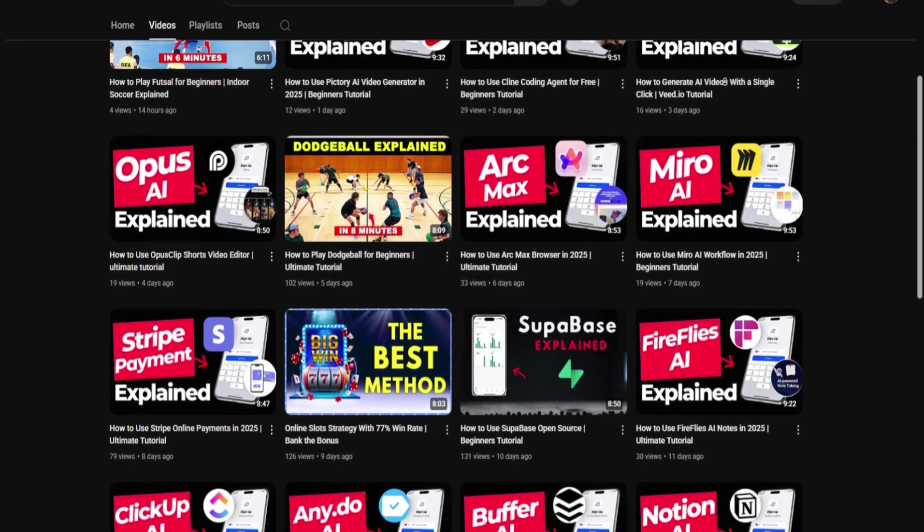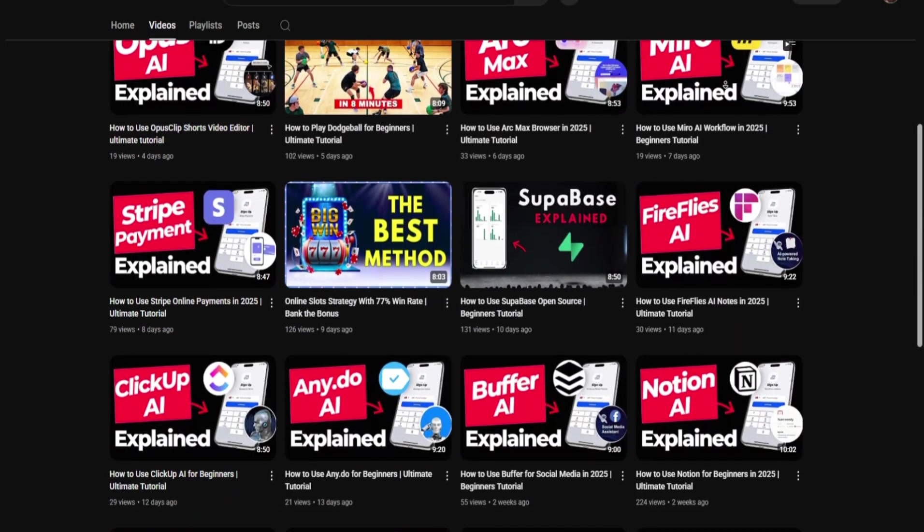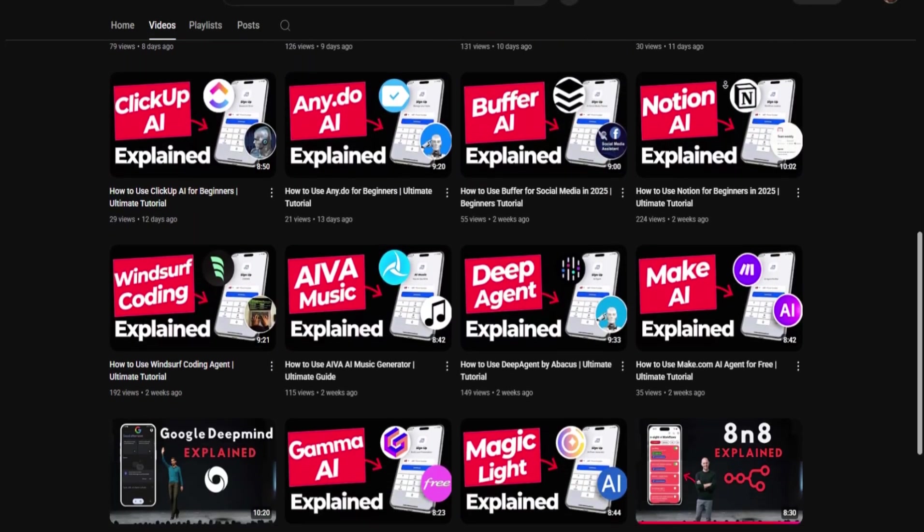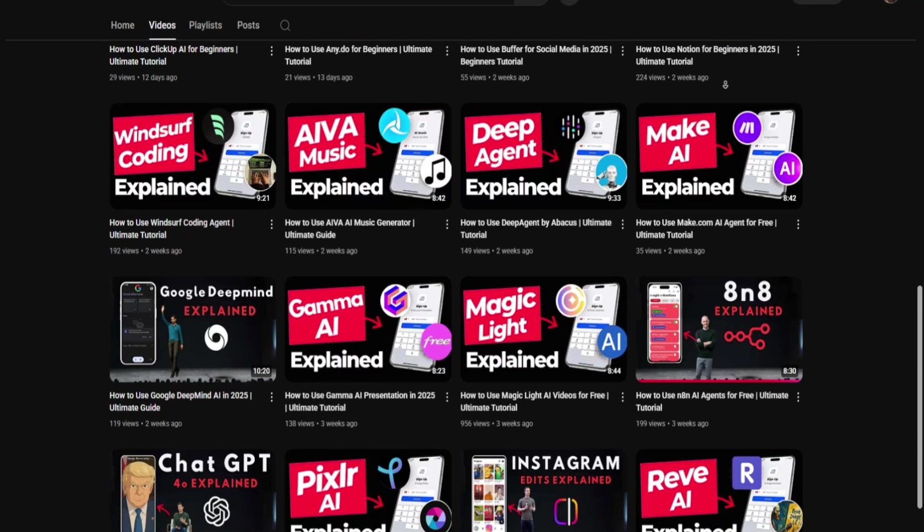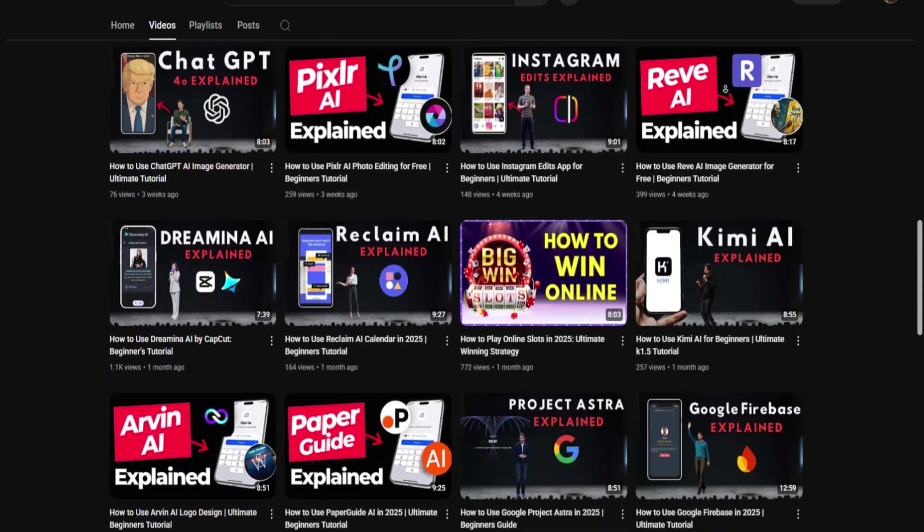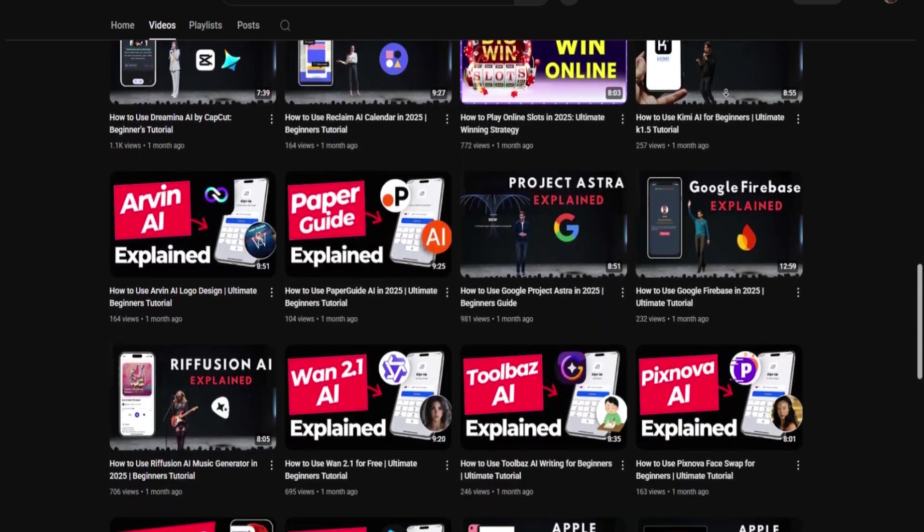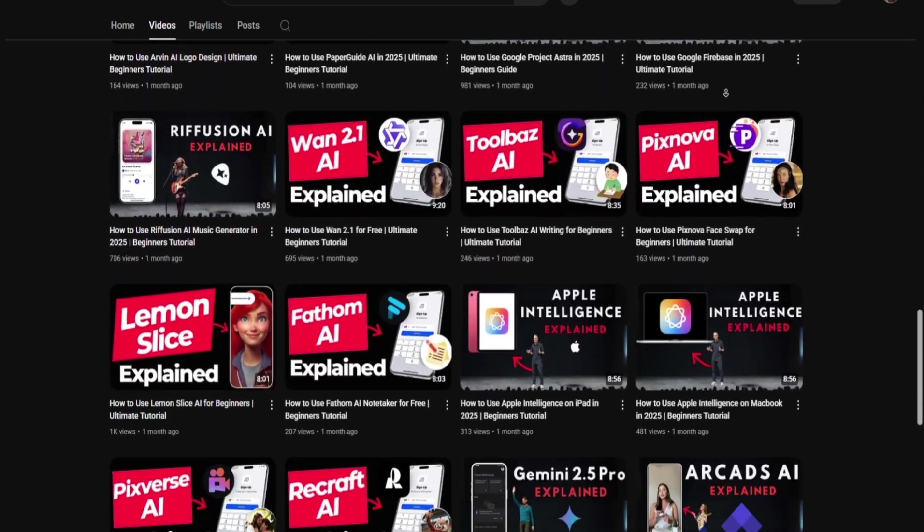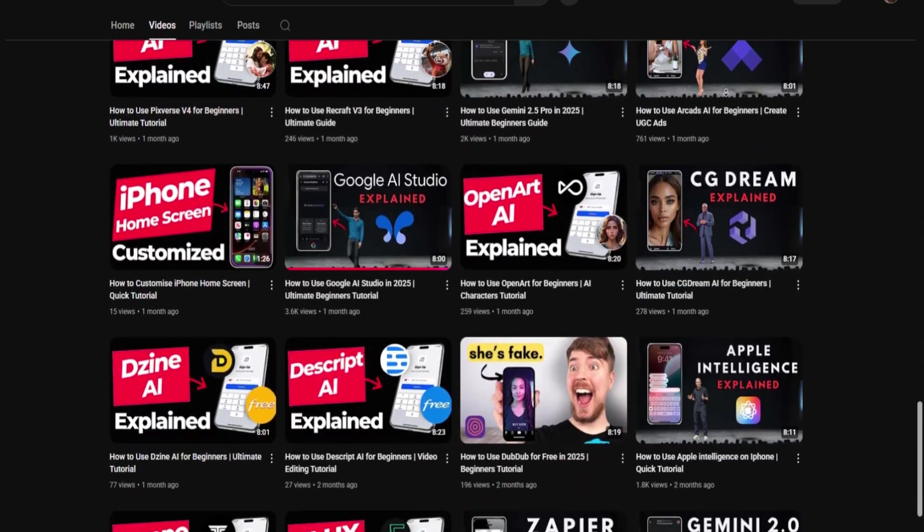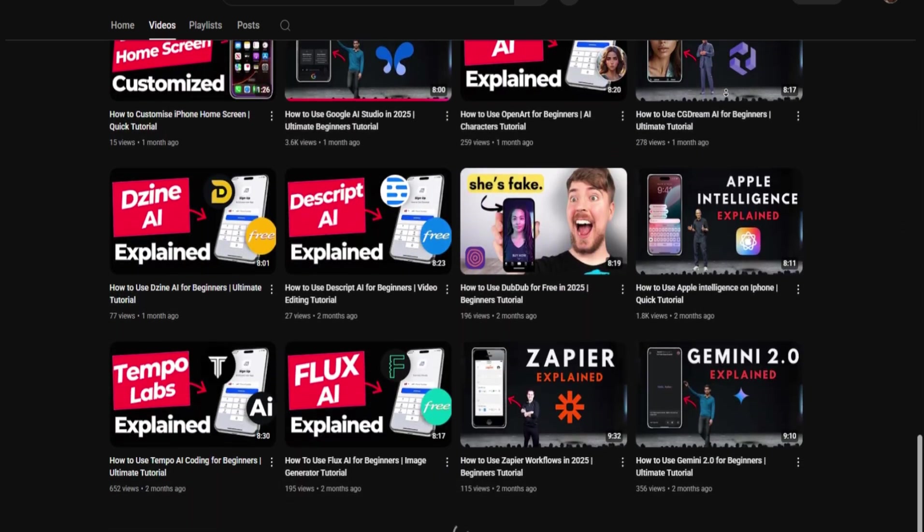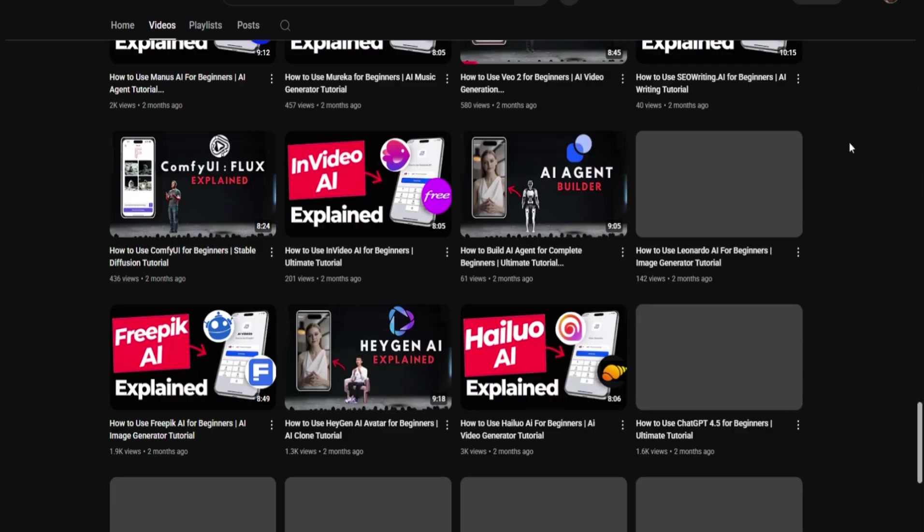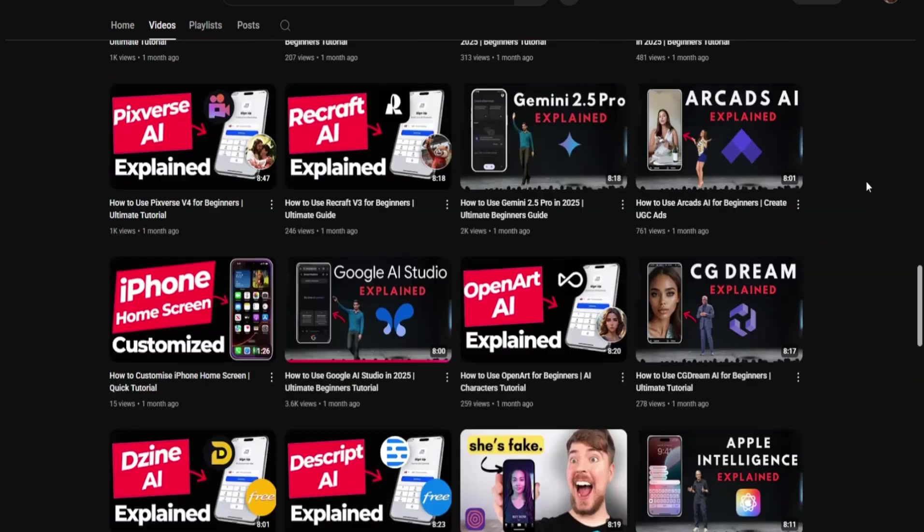Thanks for sticking with me through this in-depth guide. If you found it helpful, please like, share, and subscribe for more tutorials. If you want me to deep dive into Zoom's advanced settings, webinars, or troubleshooting tips, just let me know in the comments. Happy Zooming!